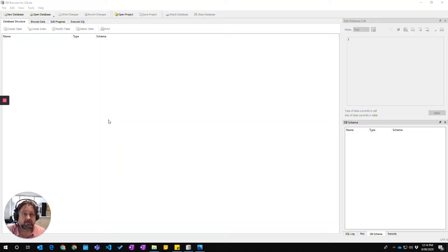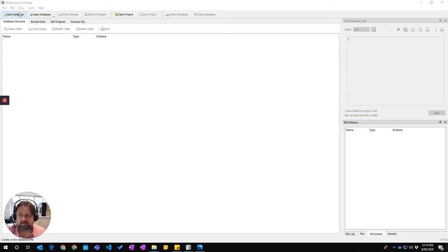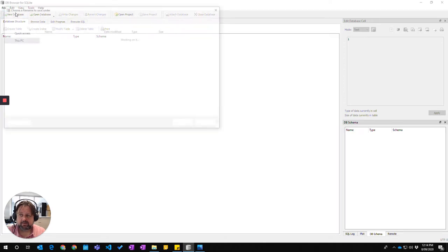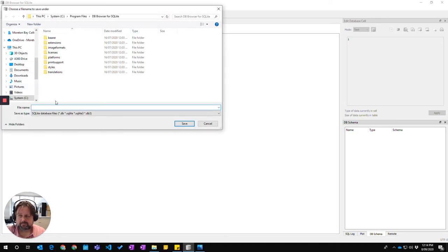To create a new database in DB Browser, start DB Browser and click on the new database icon. Choose the location that you wish for the database to go into.